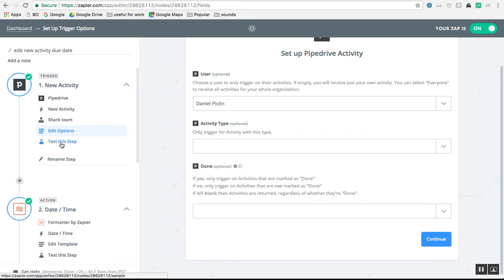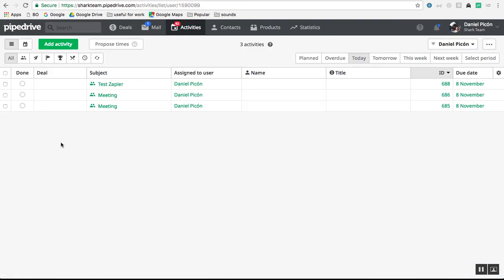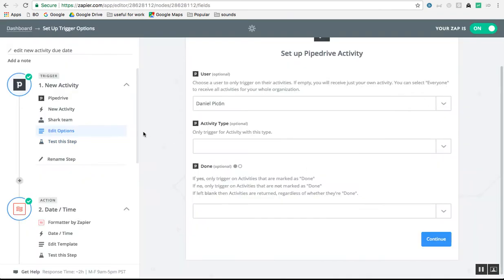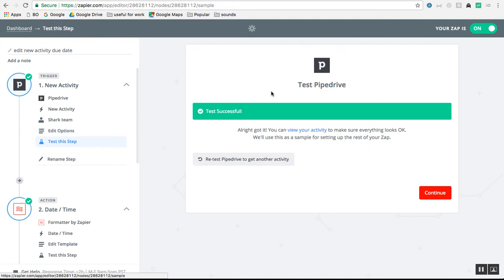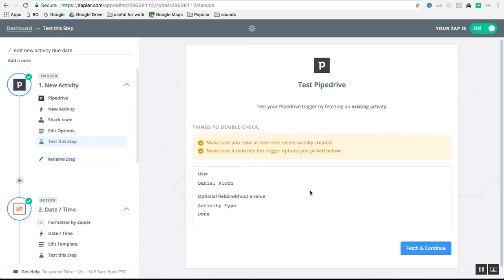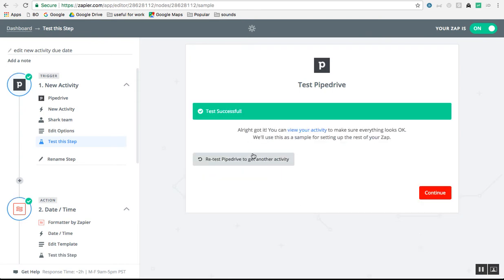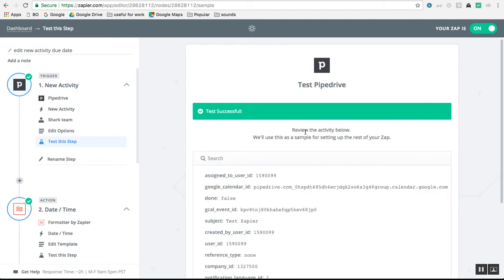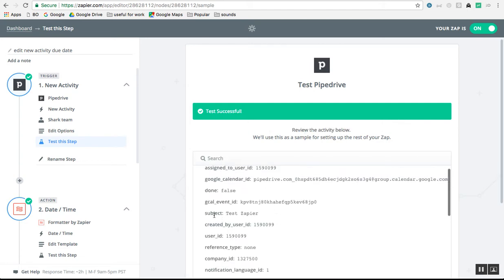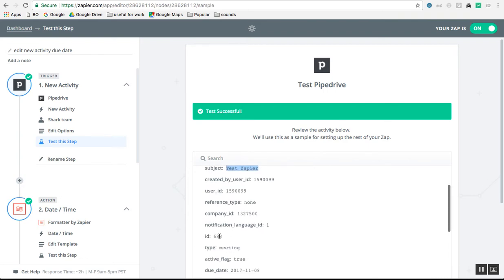I just created a new activity and it was ID 688. I'm going to run this again — I already did all these steps to test before making this video, but I'll run it again for the sake of this example. Fetch and continue — it will get the latest activity within that filter, which is the one I just created. I can click on 'view your activity' and confirm: Test Zapier, ID 688. We're sure we're talking about the same activity.